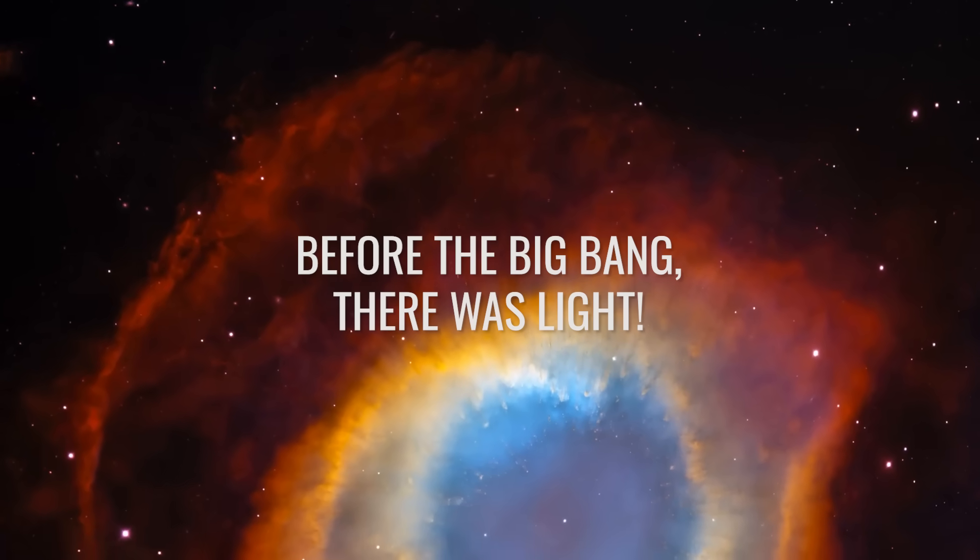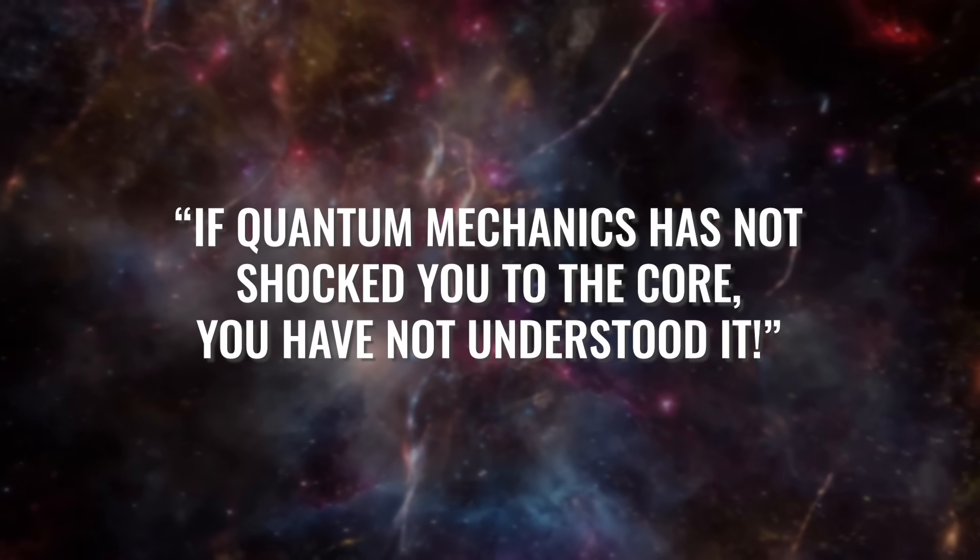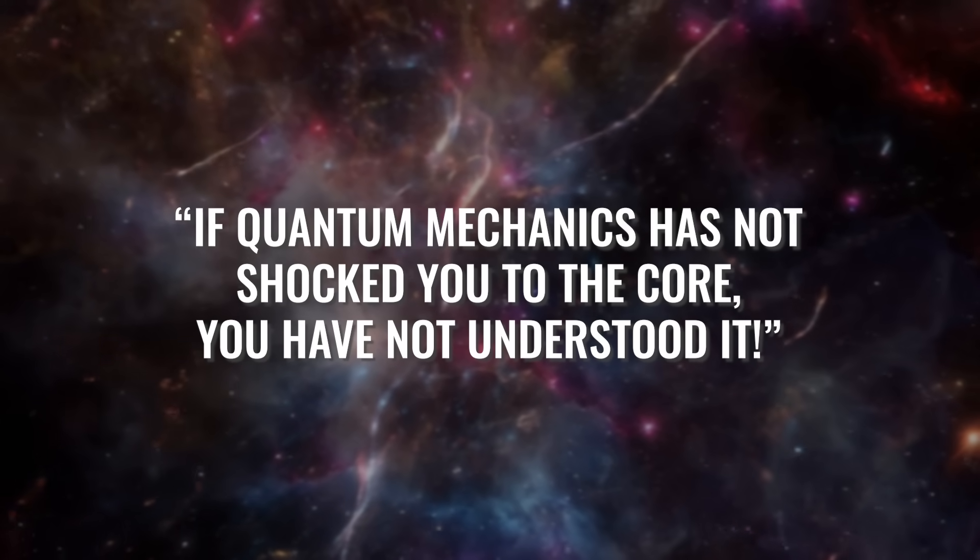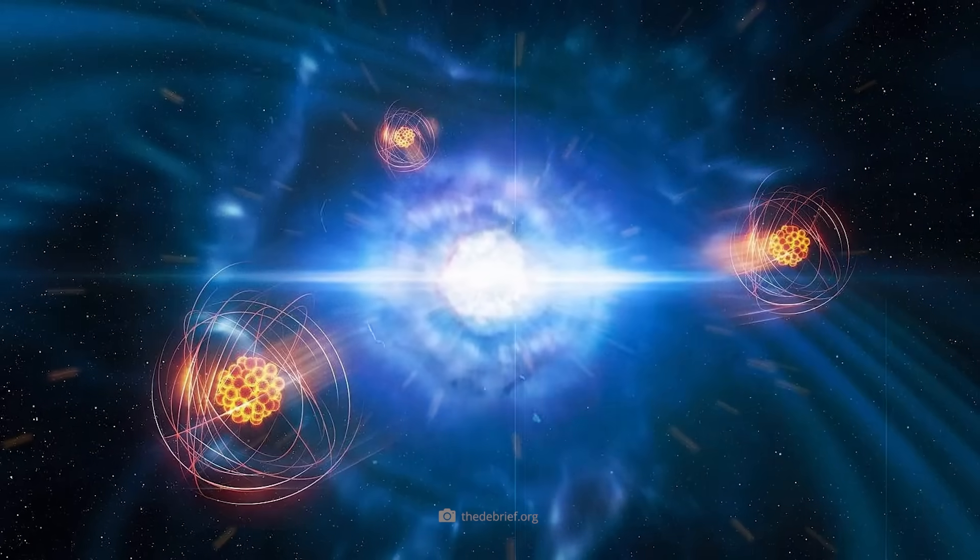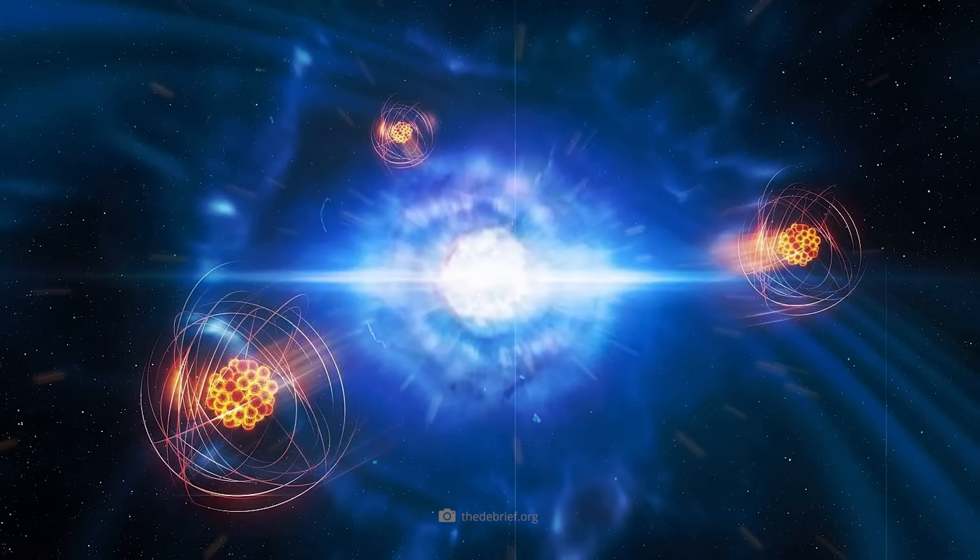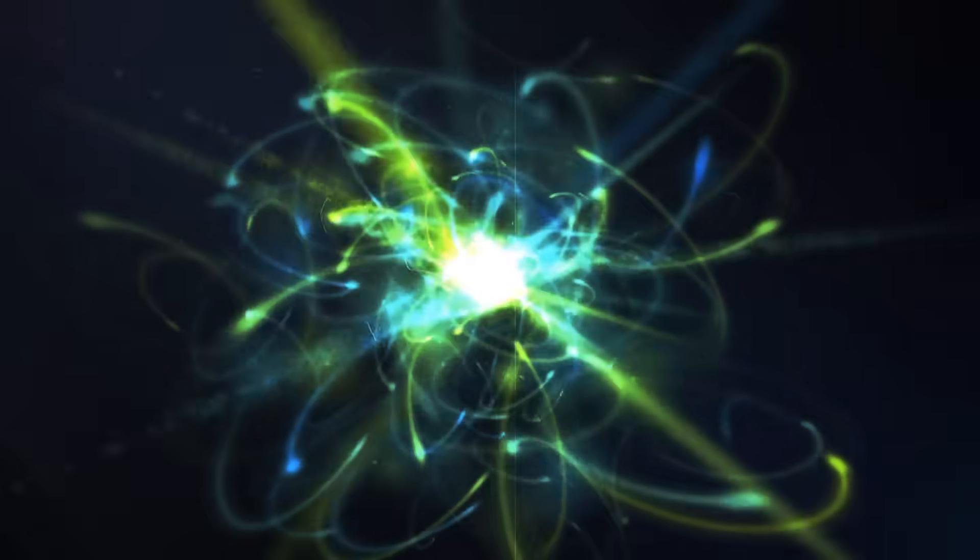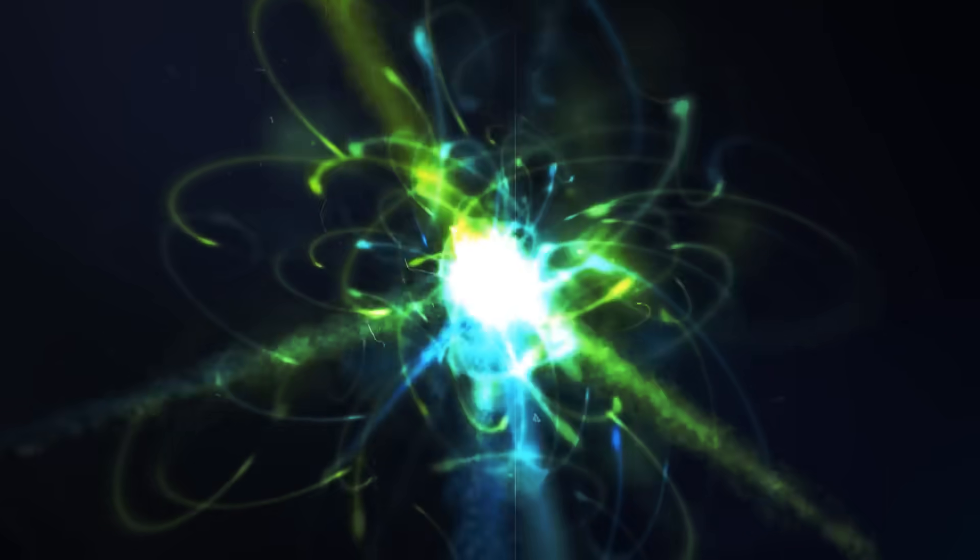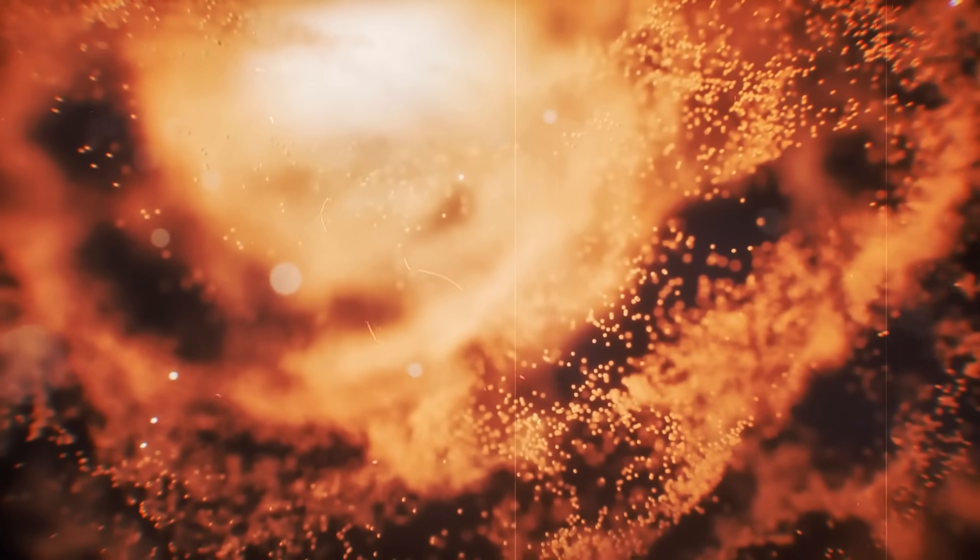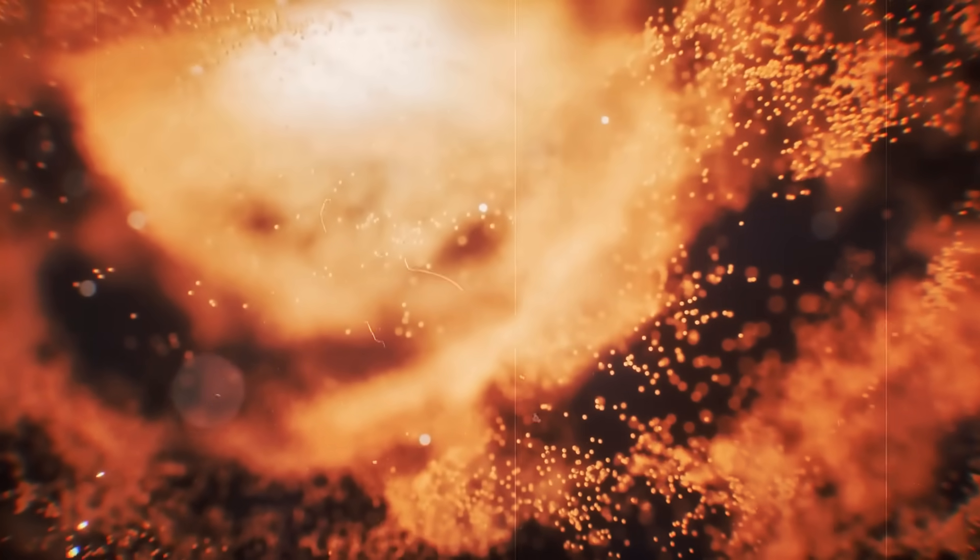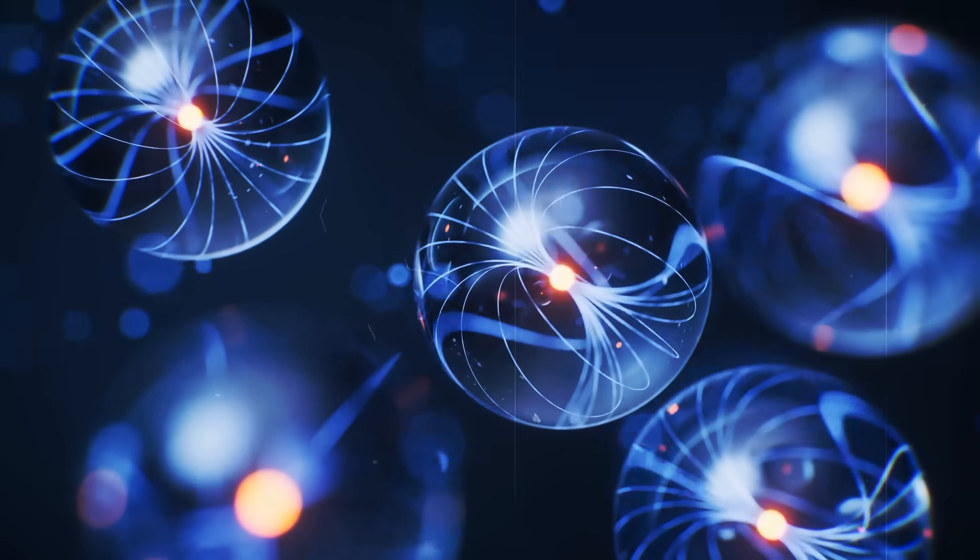Before the Big Bang, there was light. A quote from Richard Feynman: If quantum mechanics has not shocked you to the core, you have not understood it. The great mathematician Albert Einstein was the first to describe the nature of light. He believed that light consists of individual photons, each of which collides with electrons, exciting them and thus generating visible light through electromagnetic waves. Light is therefore created as a kind of force through rotation, friction, or collisions.